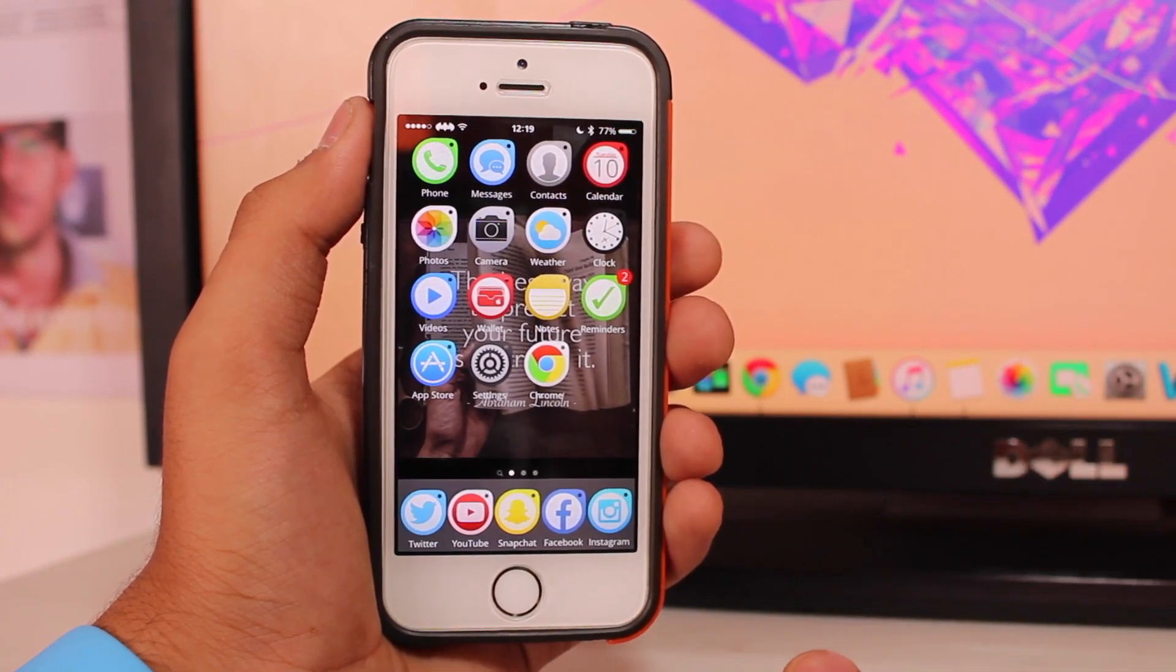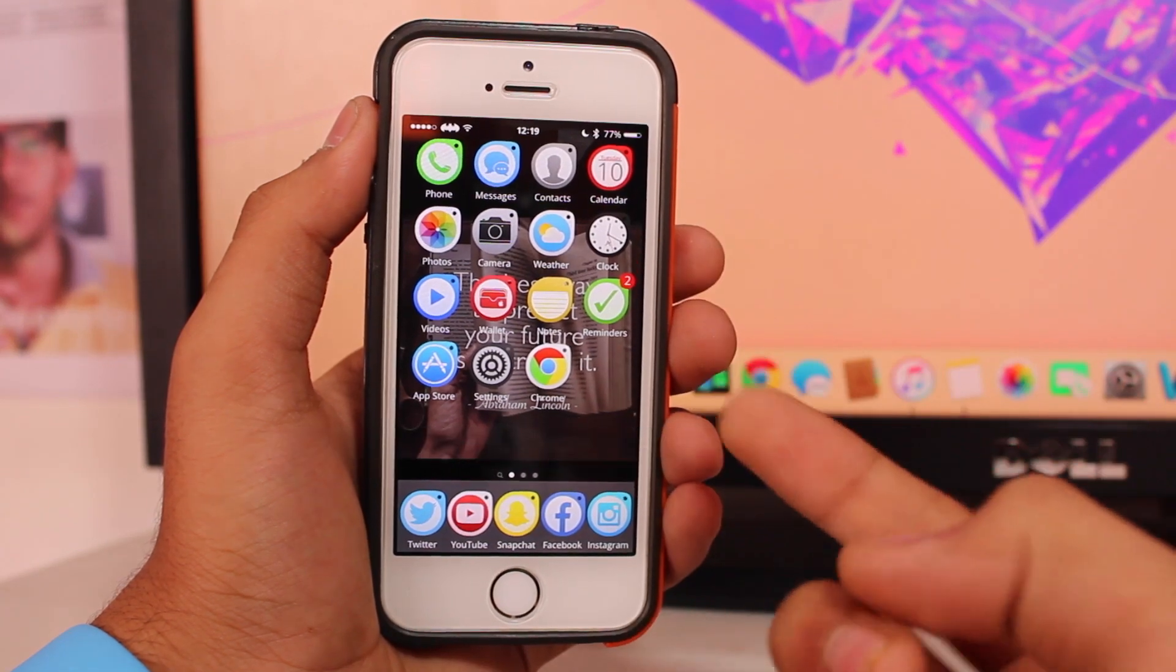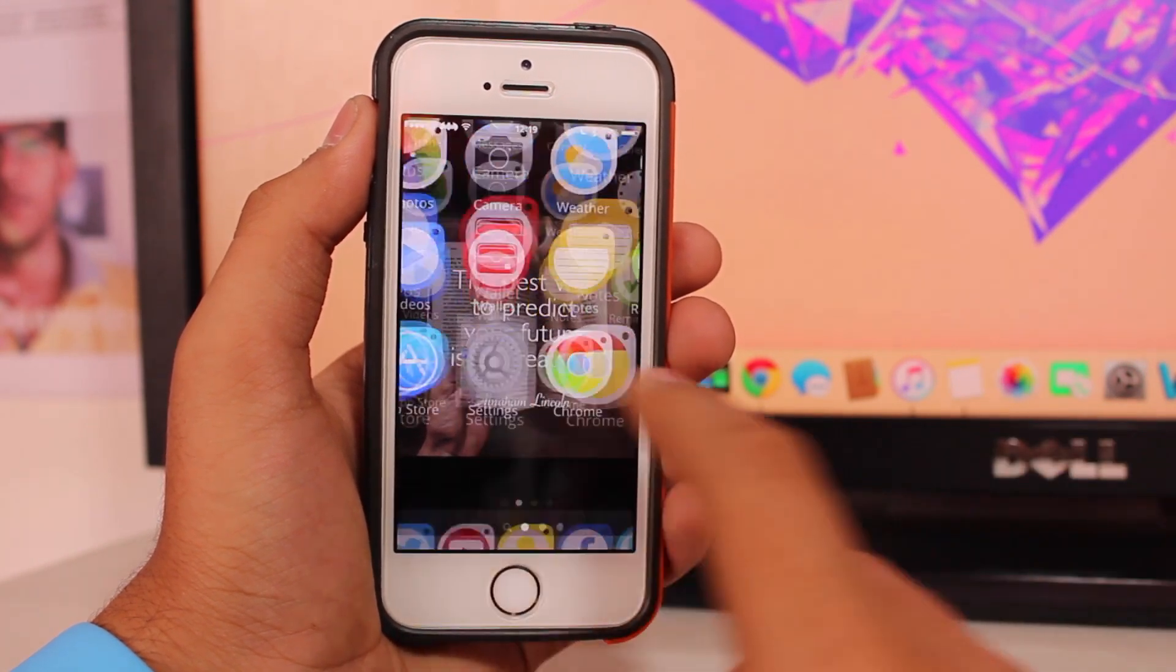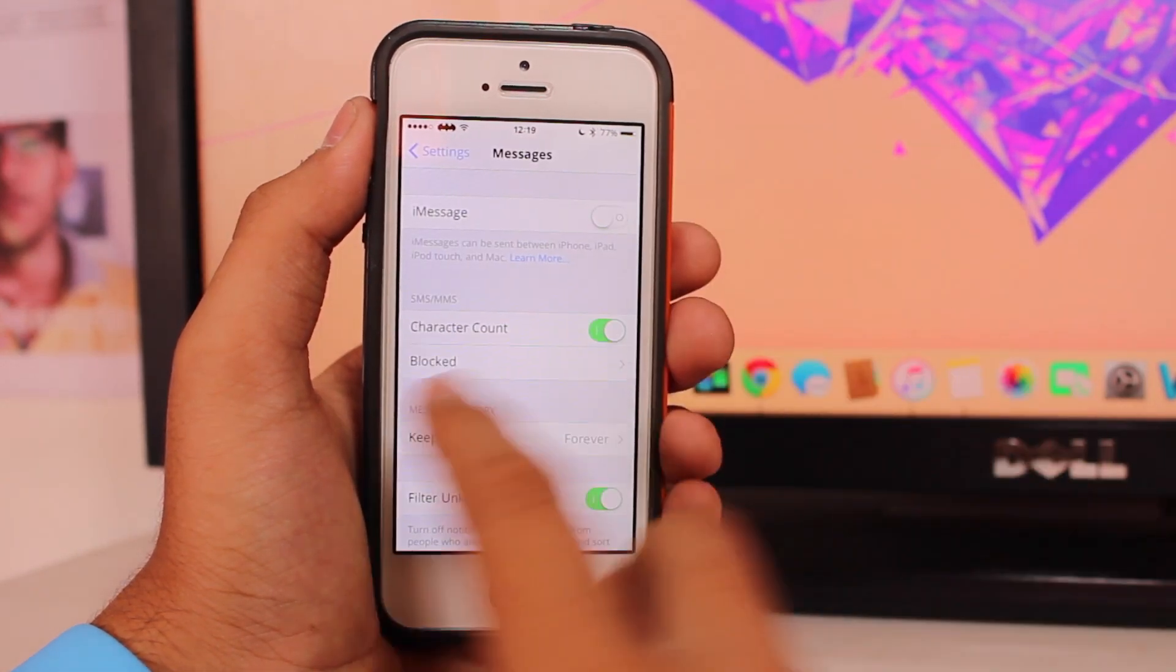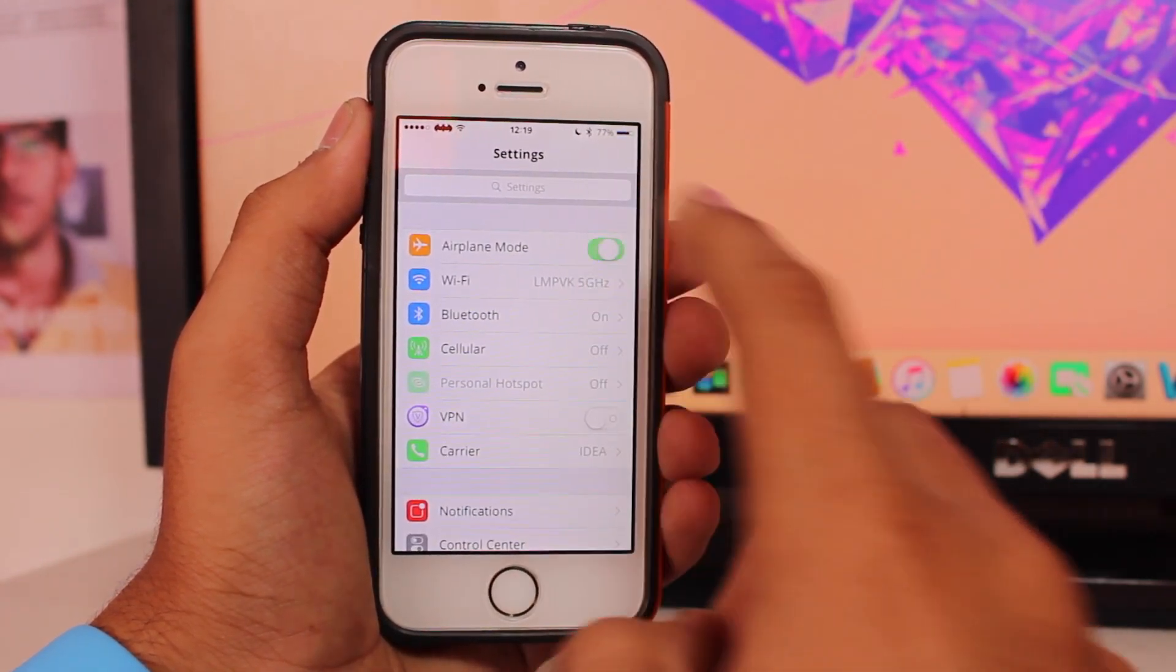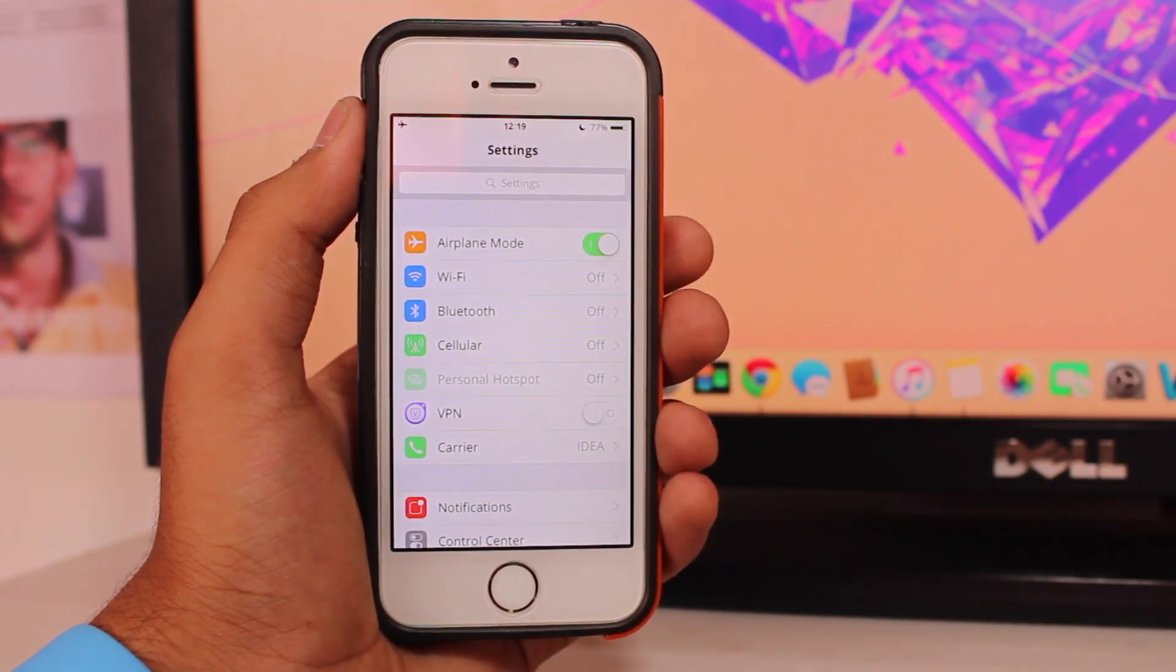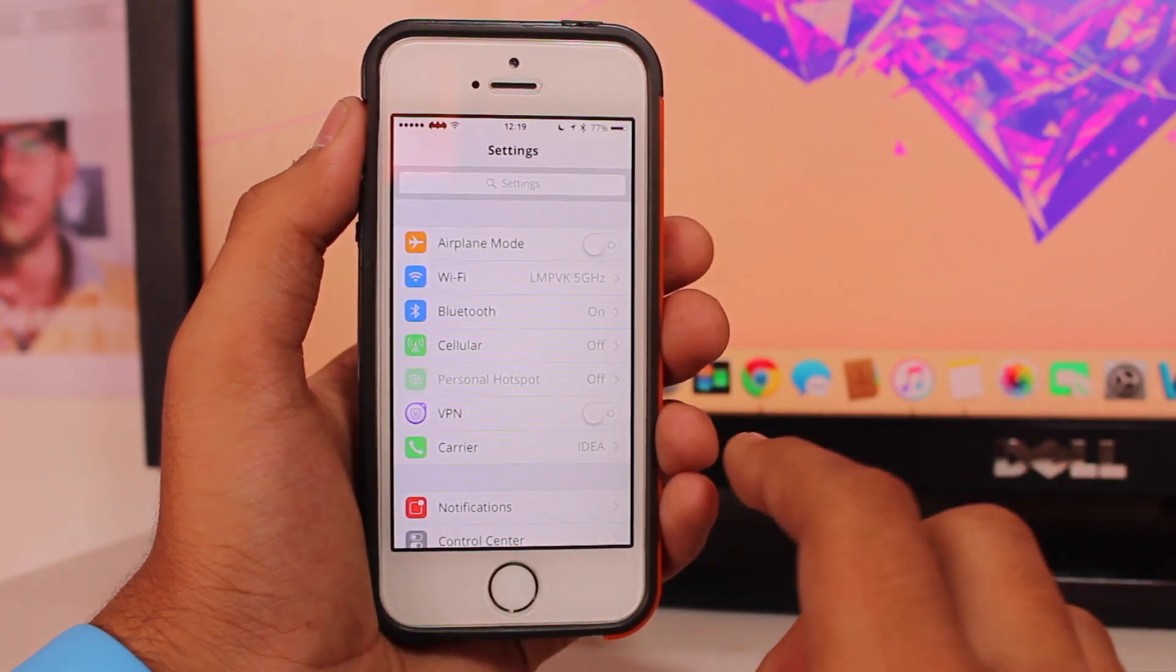The second method is to try airplane mode. This might sound funny but it really helped us fix this problem. Go into settings, scroll down and find messages, turn messages off, go to FaceTime and turn FaceTime off. Now turn on airplane mode, wait for a couple of seconds so that your entire carrier is lost, then turn it off. You see I now got my network successfully working.